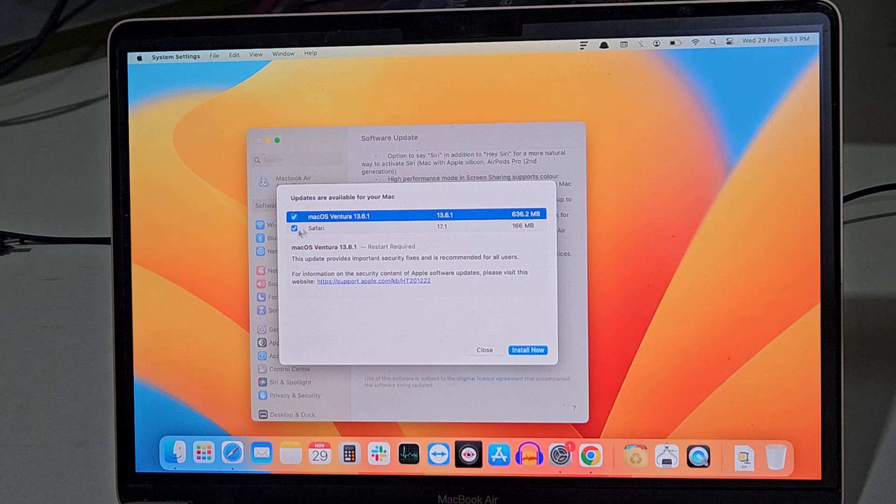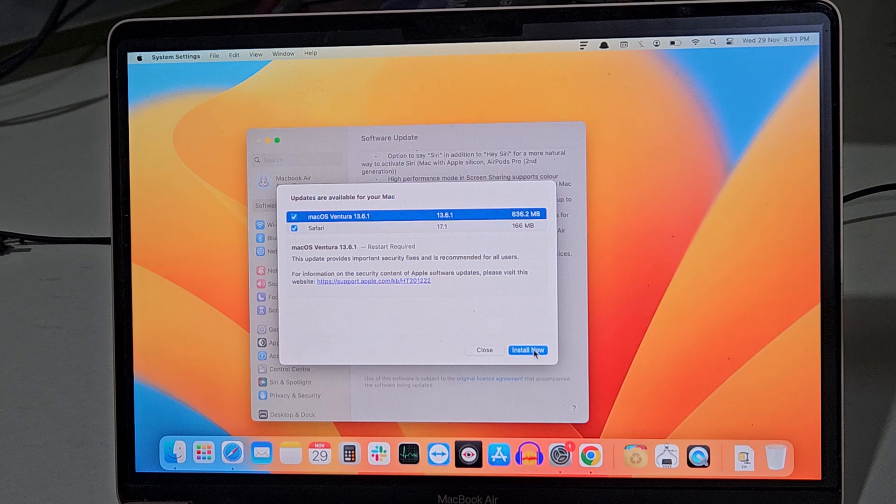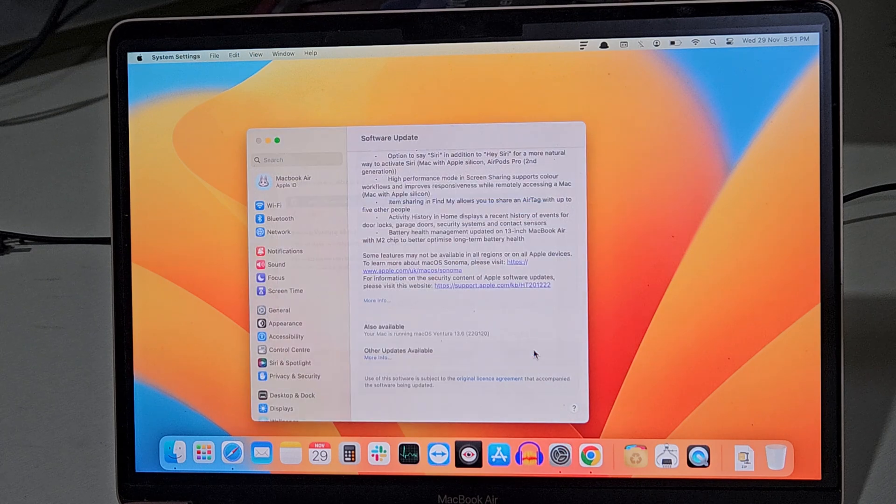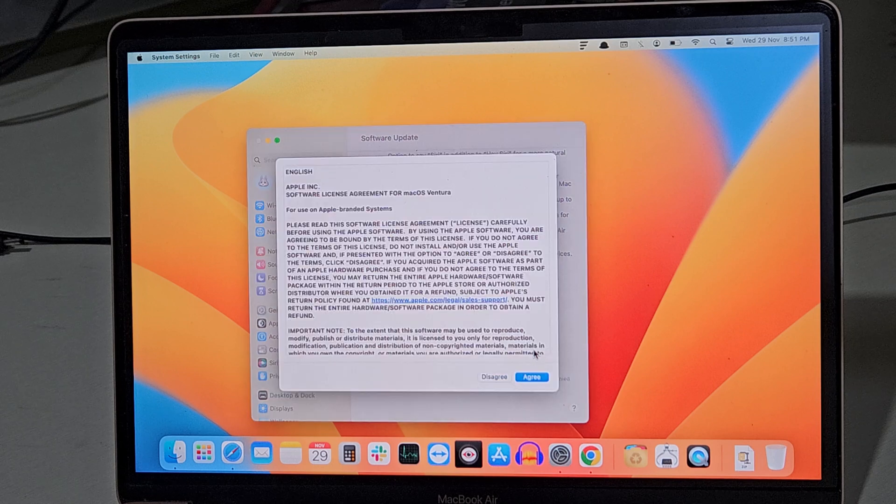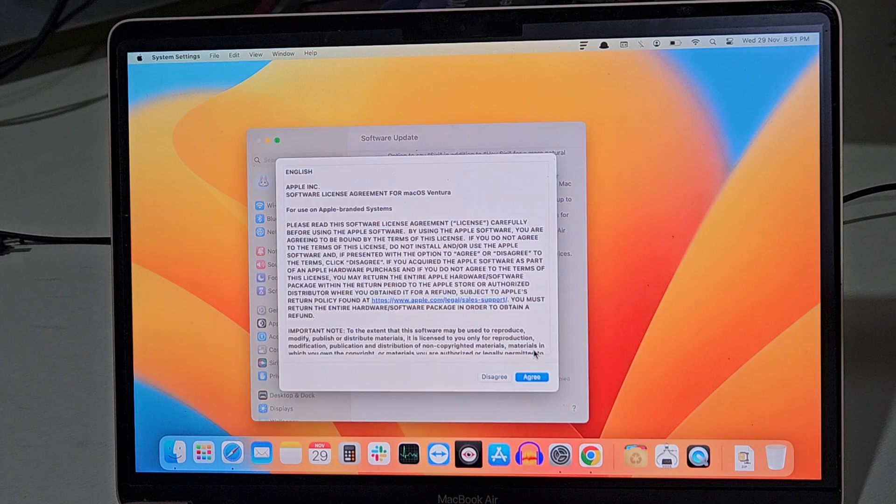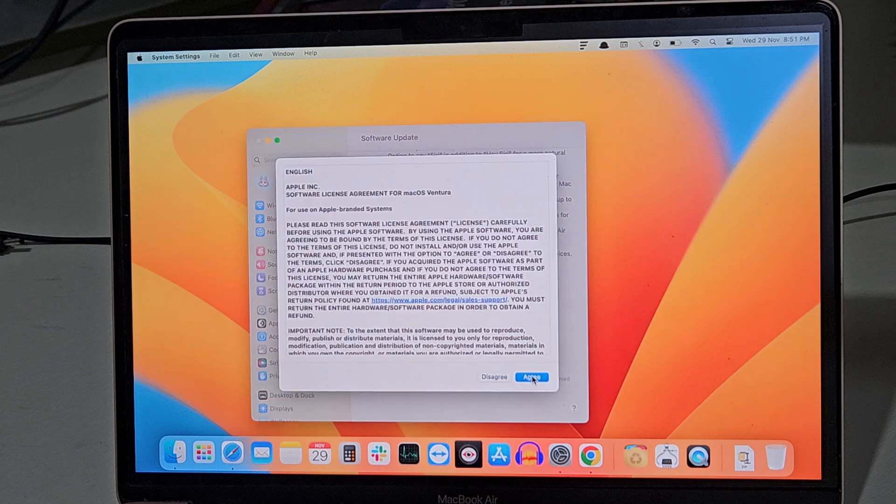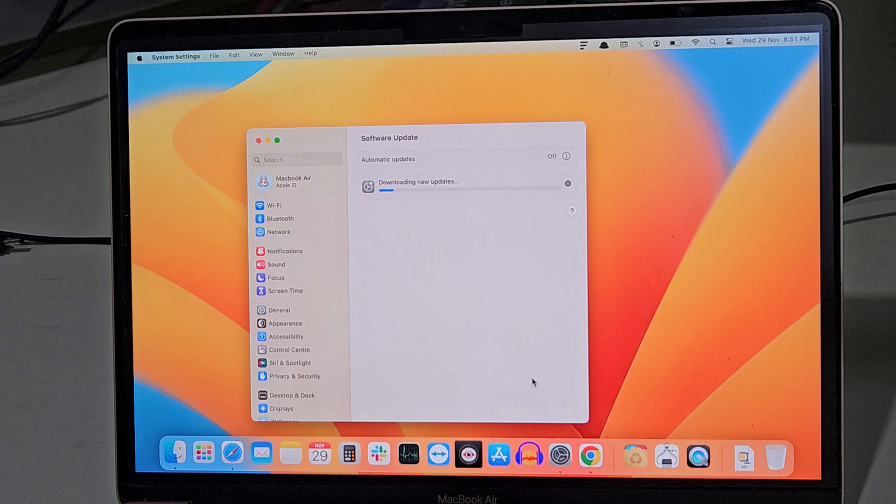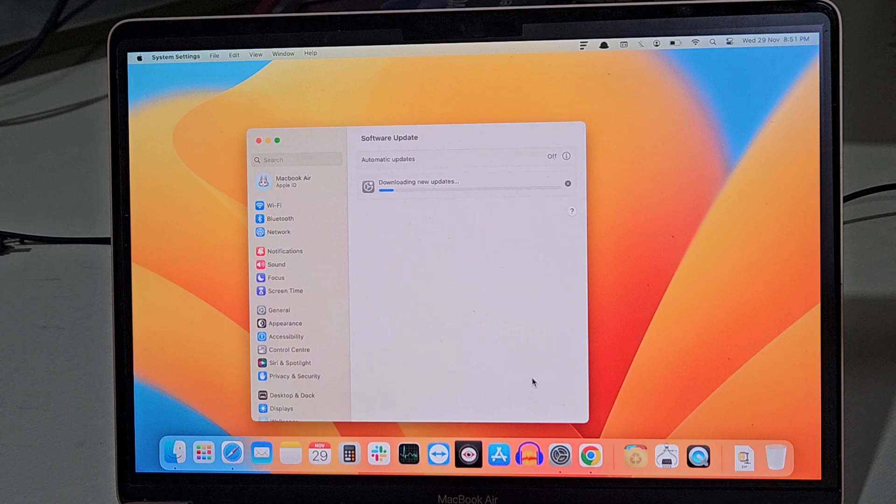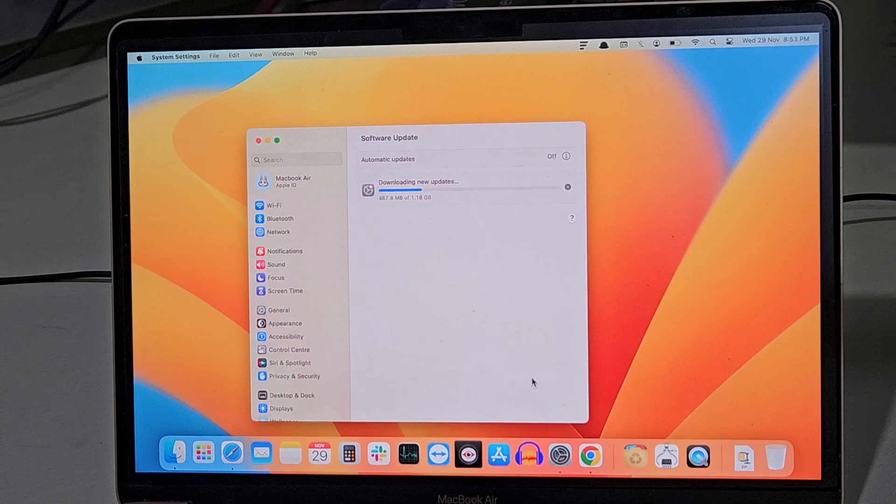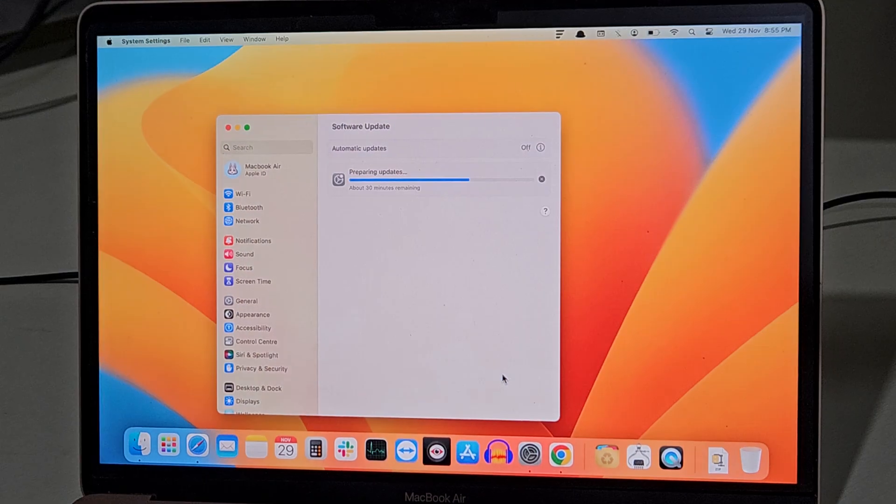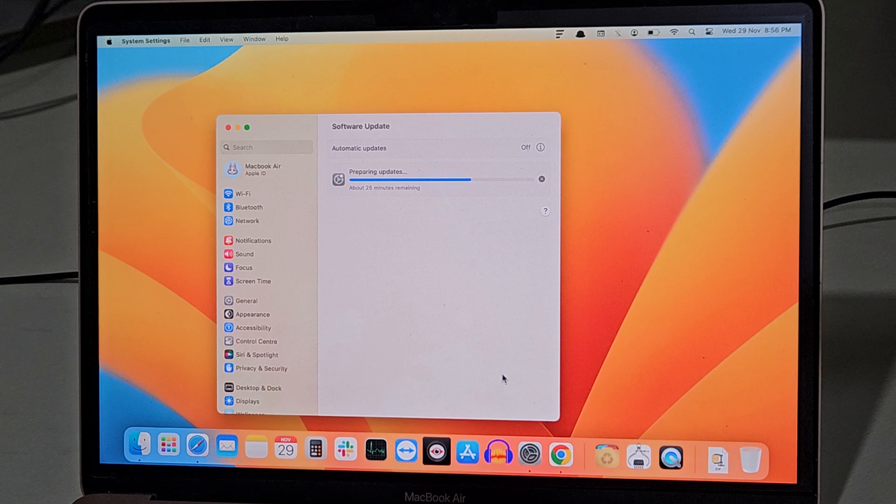Next, it will ask you to accept the license agreement, so you have to click on Agree. Now it will start downloading the update. Once the download finishes, your system will start preparing for the update.